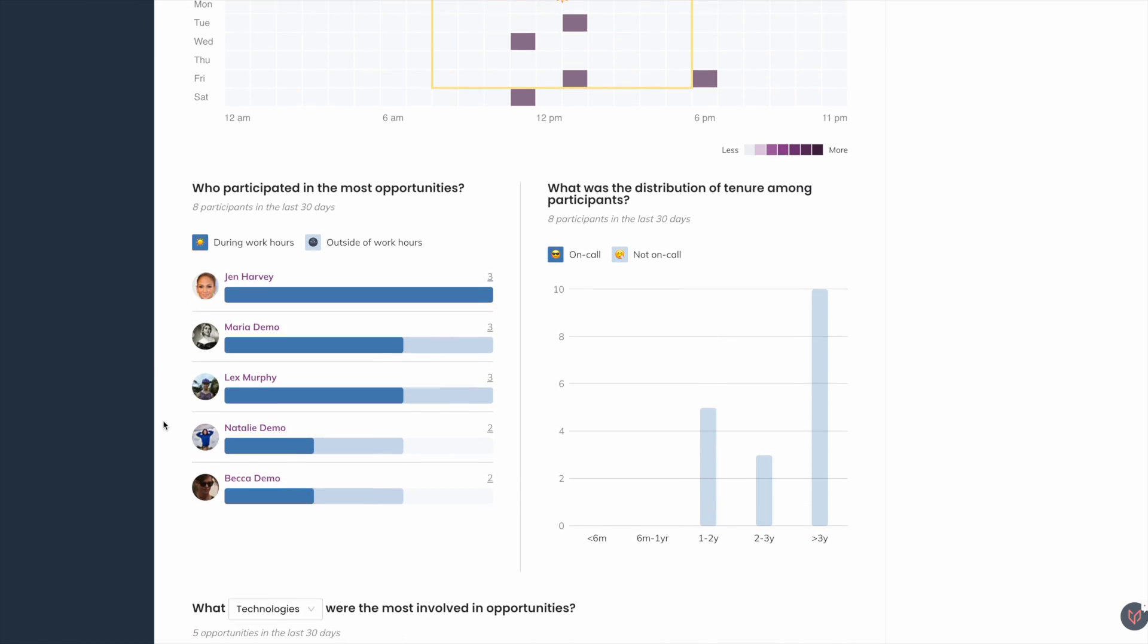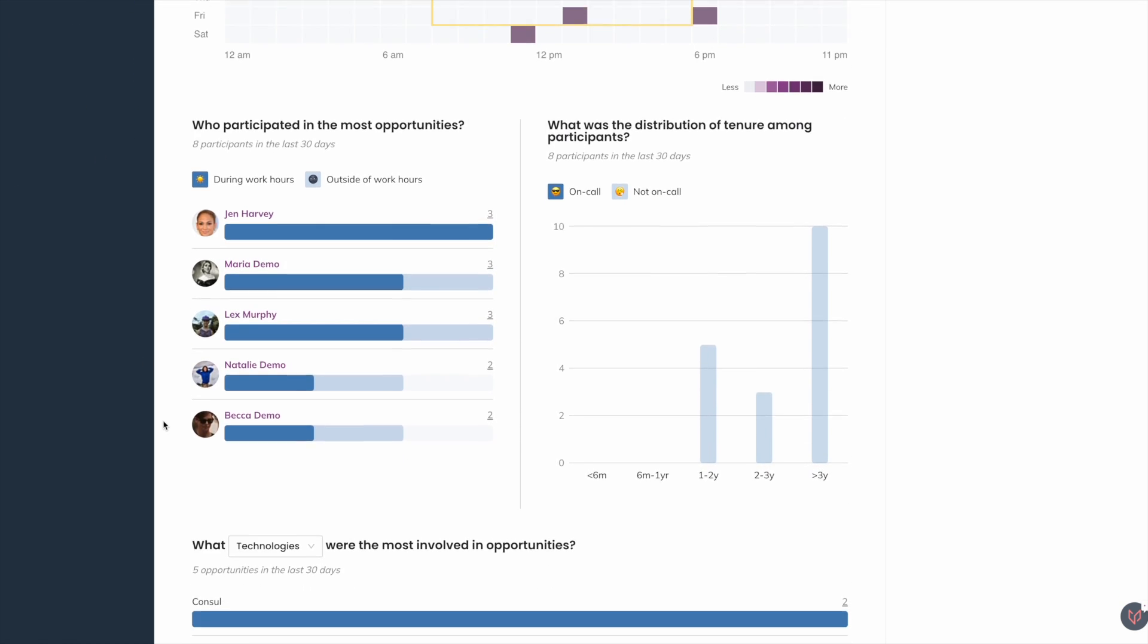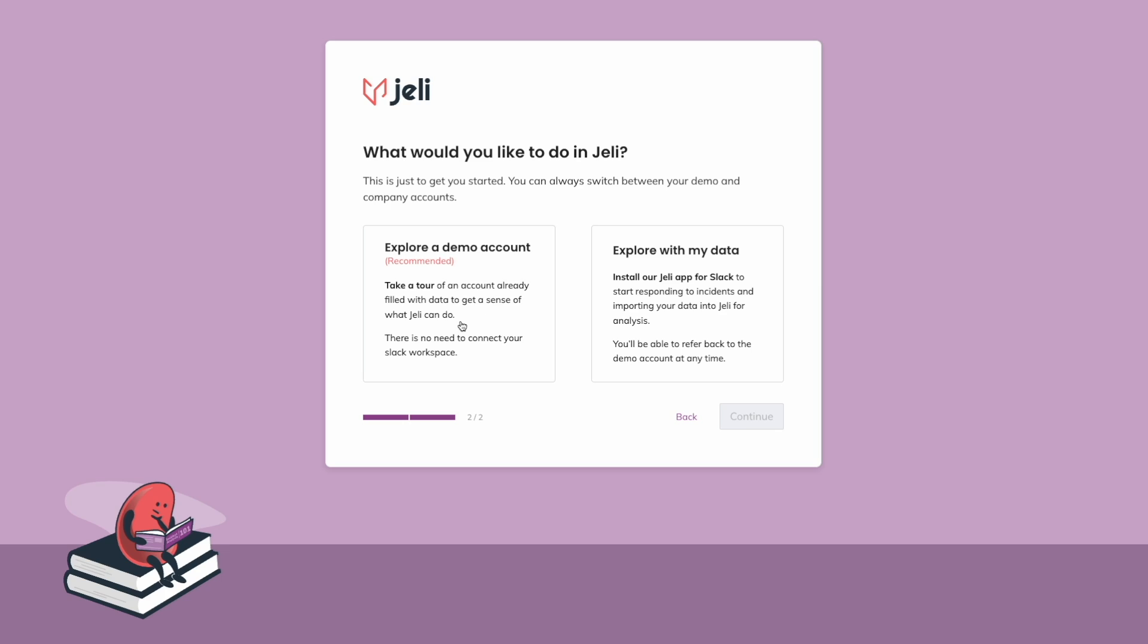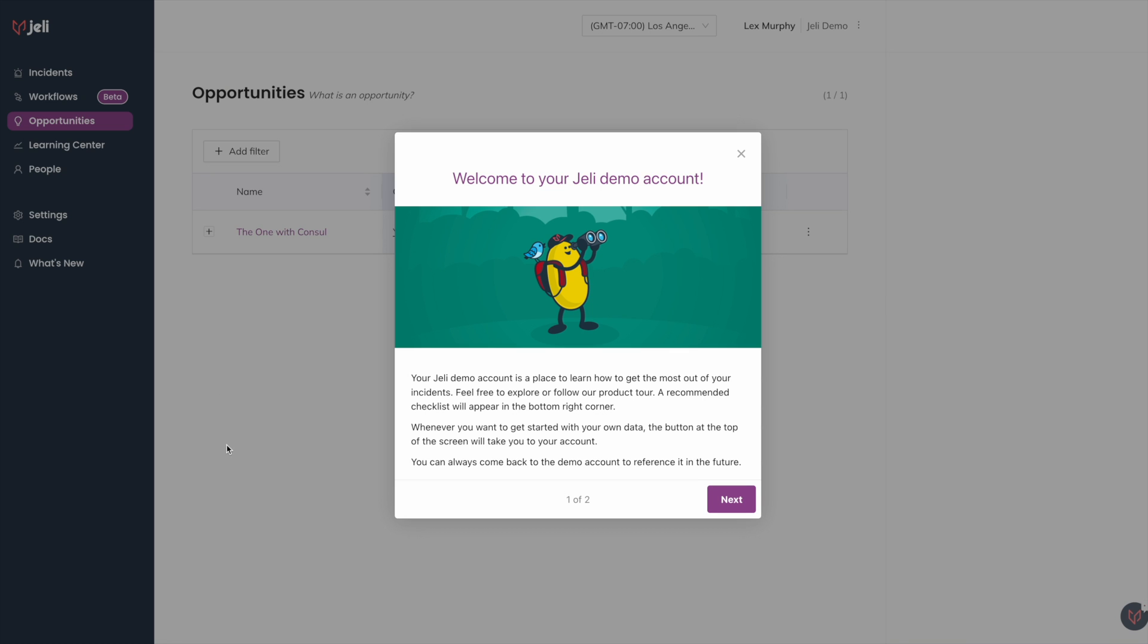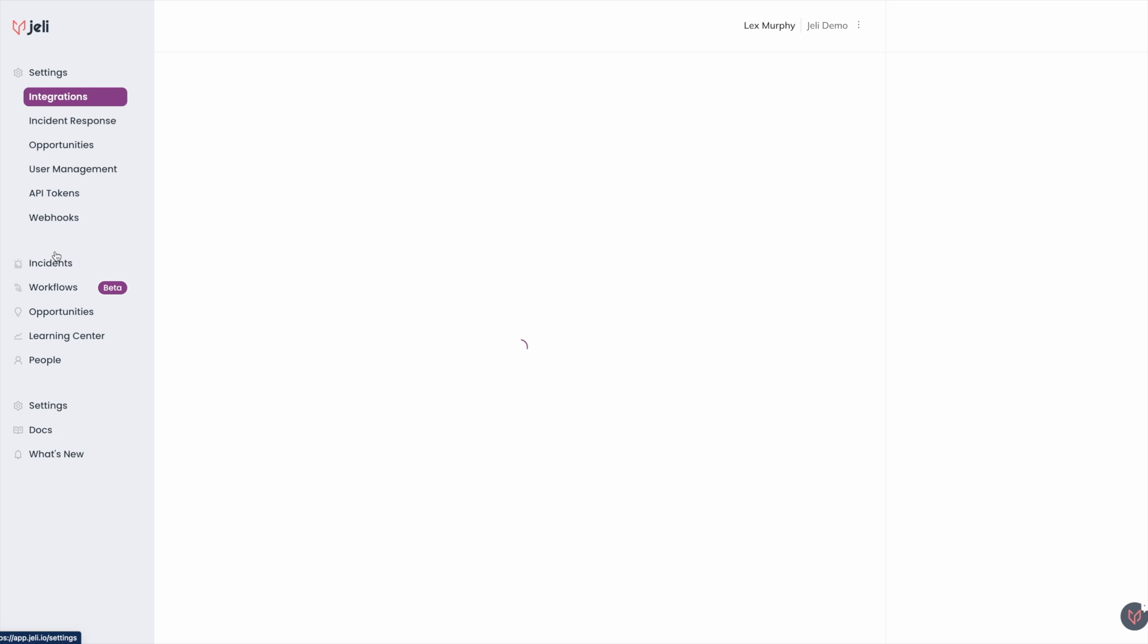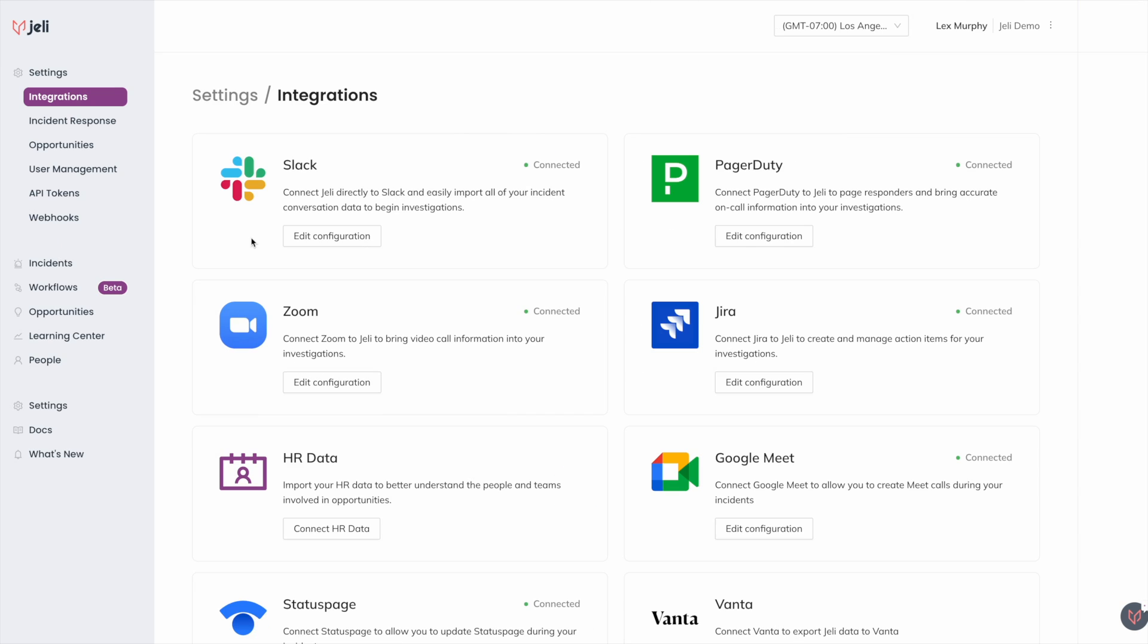Get started right away in Jelly's demo environment where you don't have to wait for a live incident to start using Jelly and see what it can do for your organization. Setup is quick and simple.